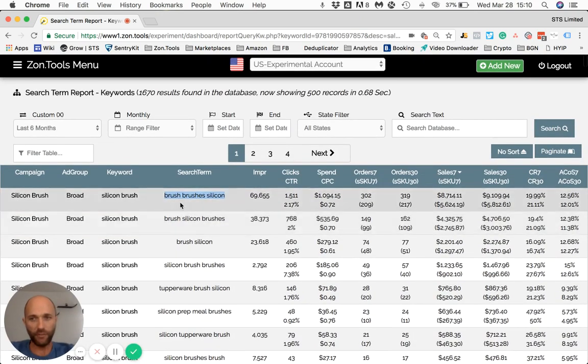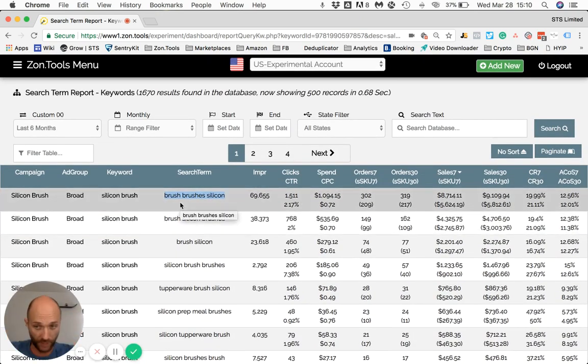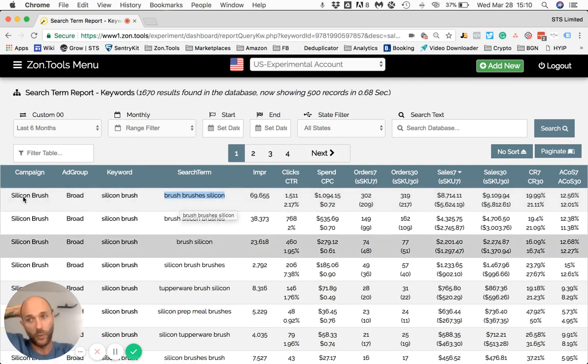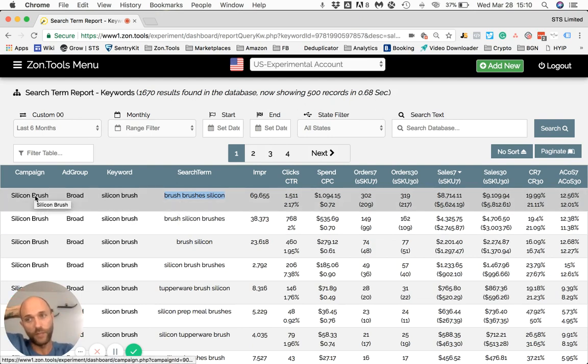Now I'm at the bottom of the pyramid. If I want to navigate all the way up to the campaign level, I simply need to click on the campaign name.